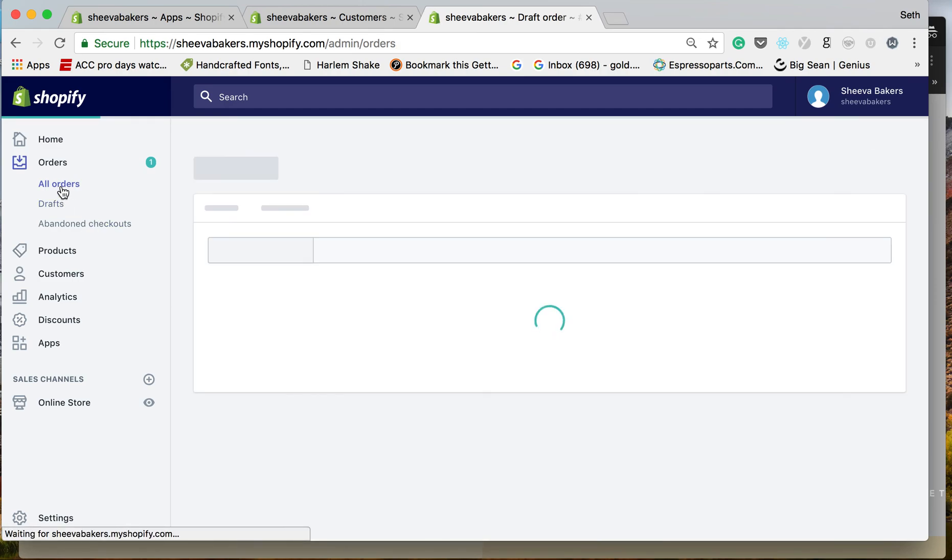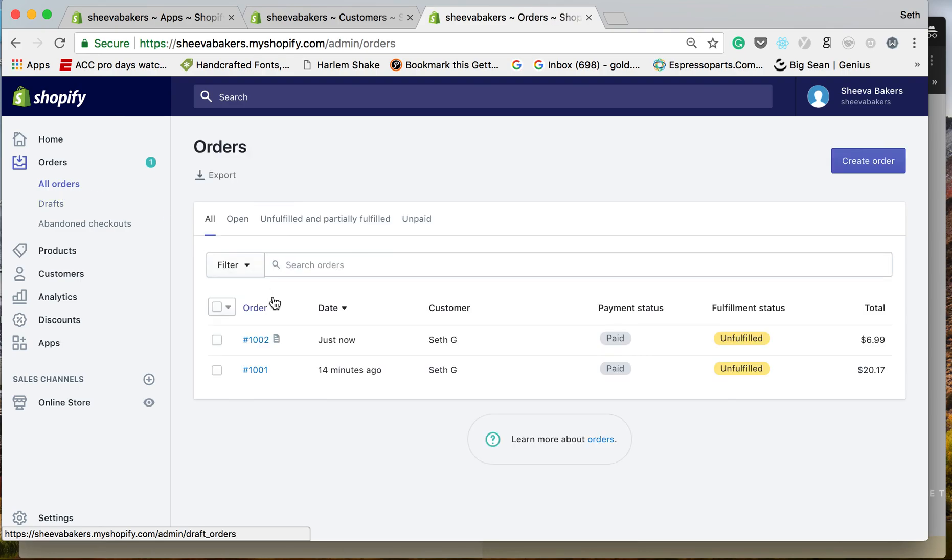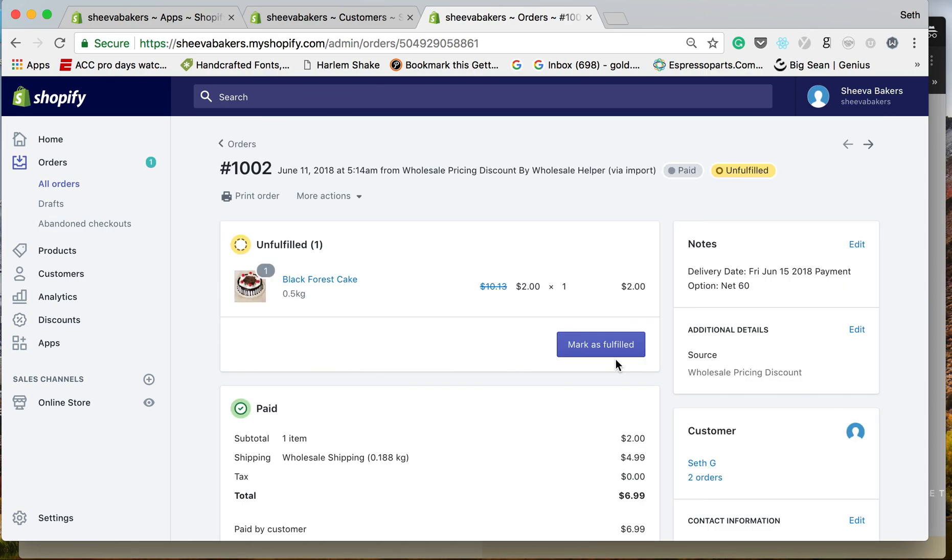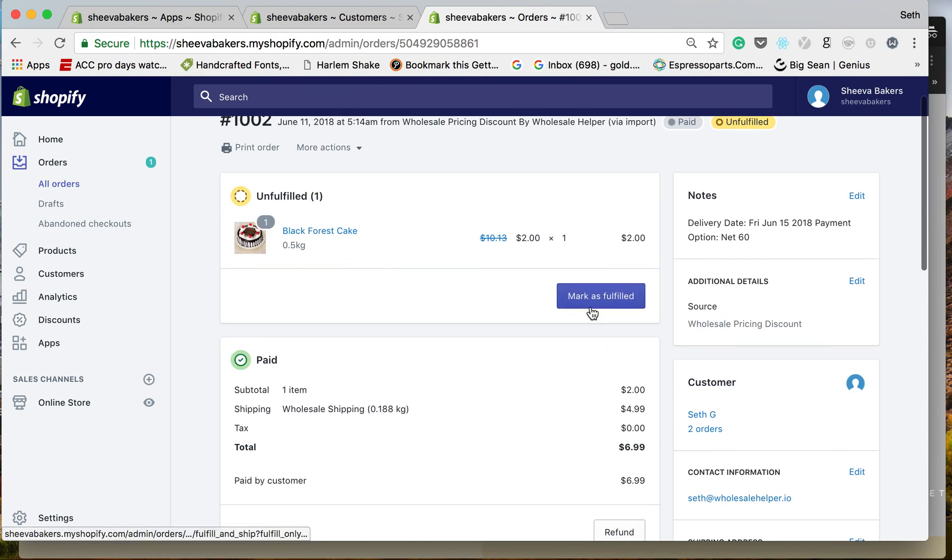Now we'll go to all orders. This happened just now, and you can mark when it is fulfilled right here. So that's Net 15/Net 30.